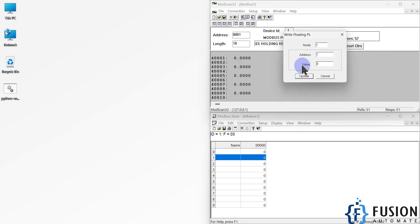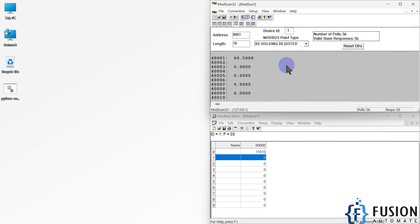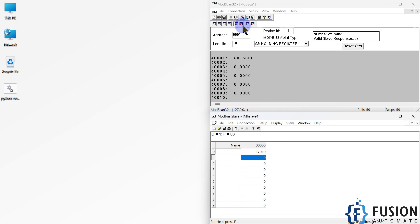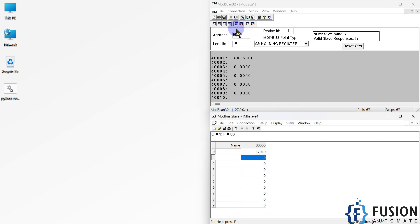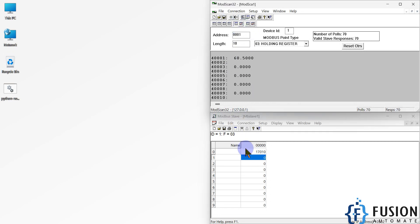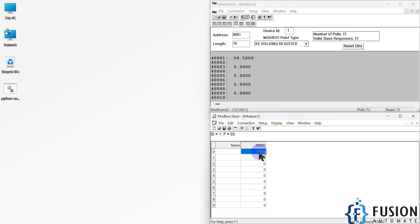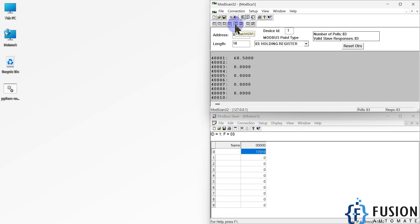If I again write 60.5 — previously when we selected the LSRF format, 17010 was available in the second holding register. Once we select the MSRF format, 17010 is in the first holding register. So there is a difference between MSRF and LSRF: selecting MSRF interchanges the holding register order. These are the things we want to replicate in Node-RED.